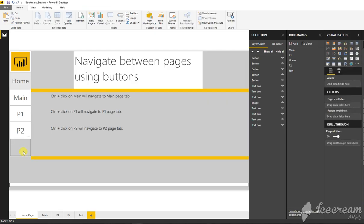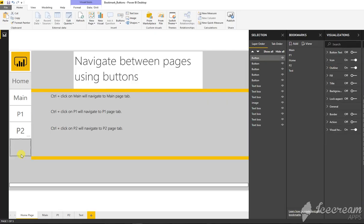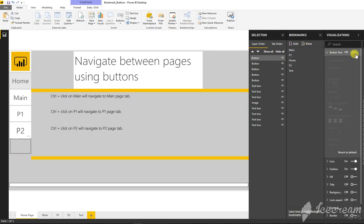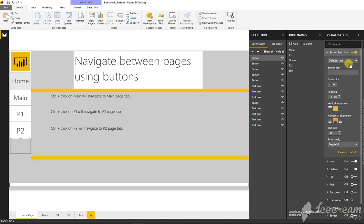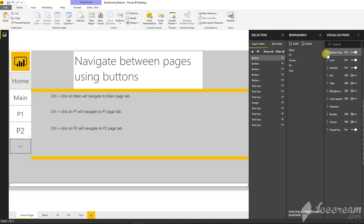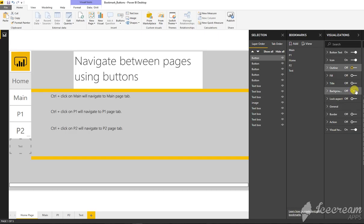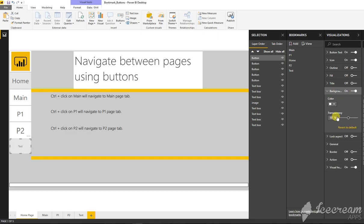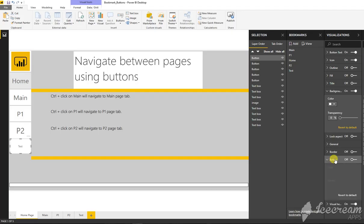Let's do some sort of formatting. It says test. I'm going to turn off the outline, turn on the background with clear white, zero transparency, and I'm going to turn on the action.